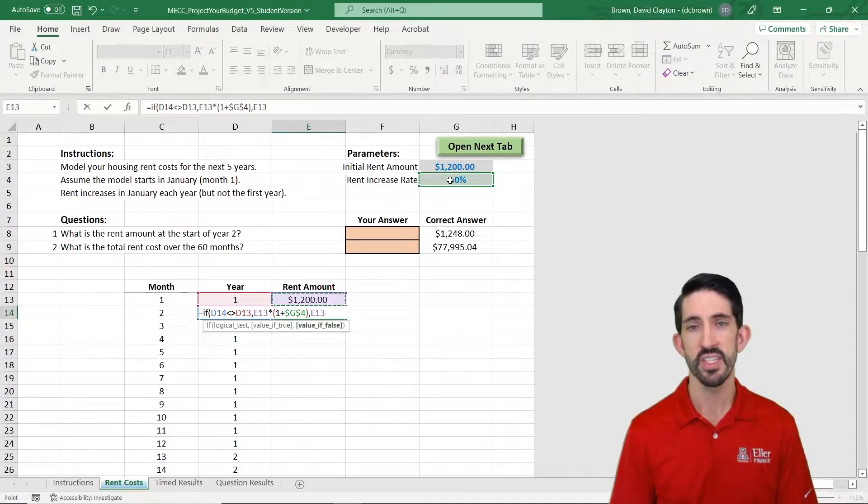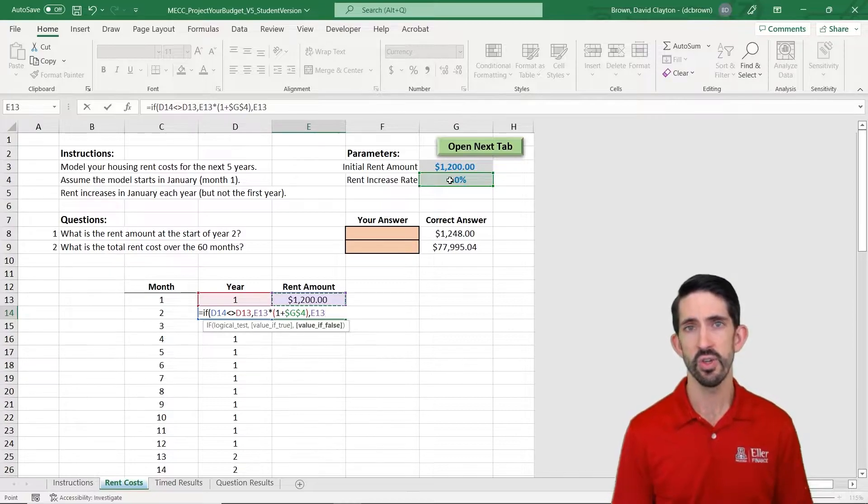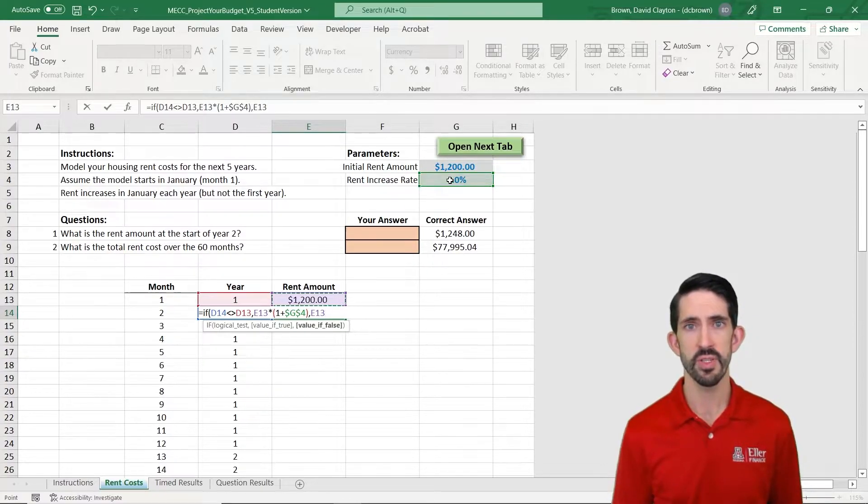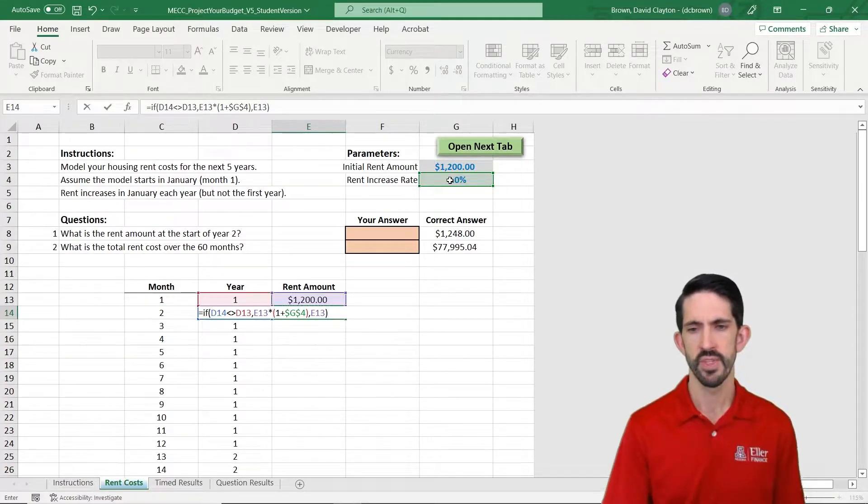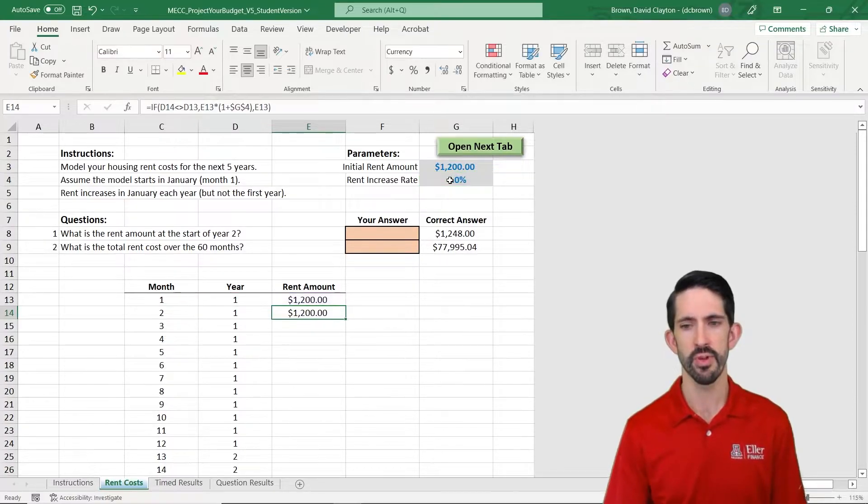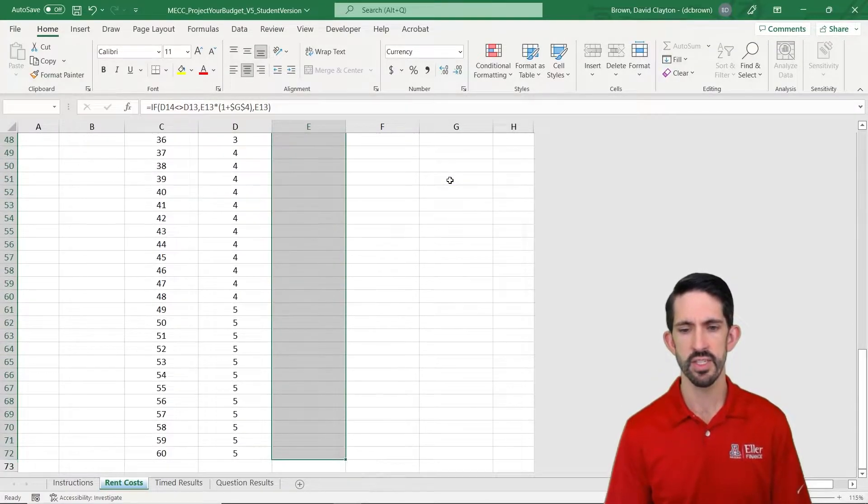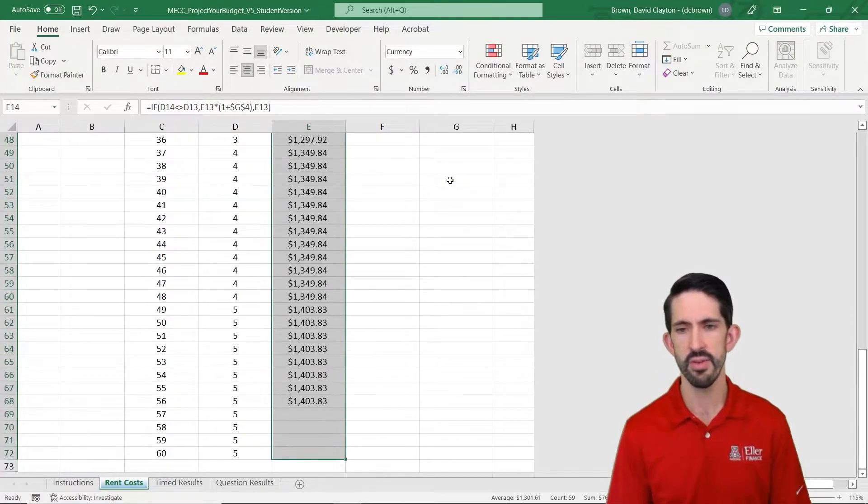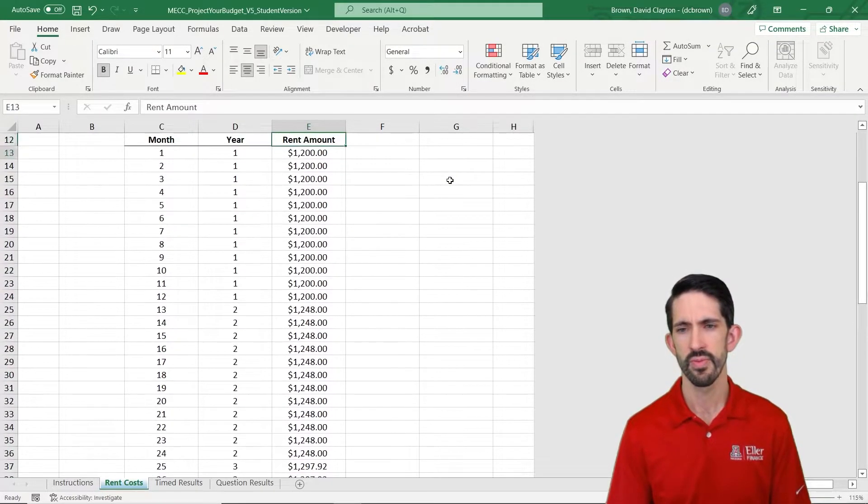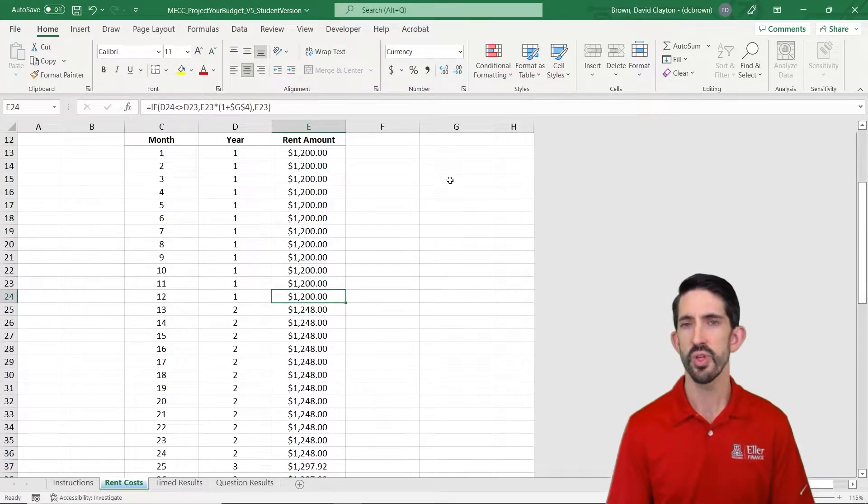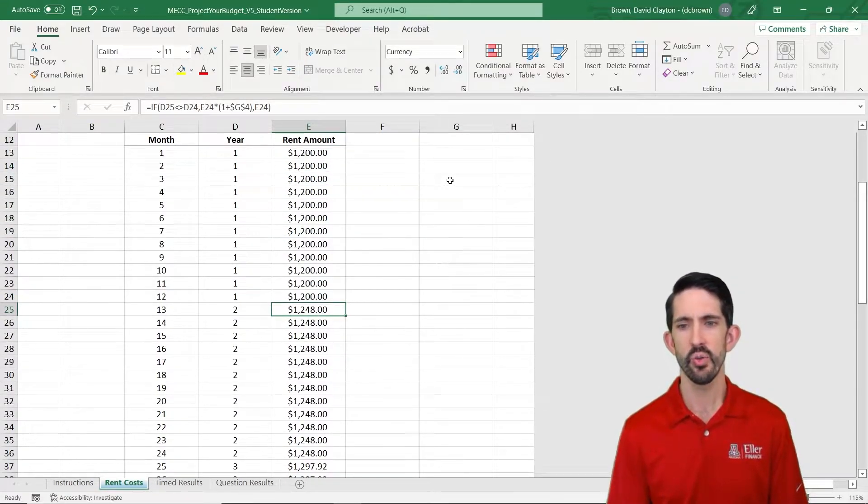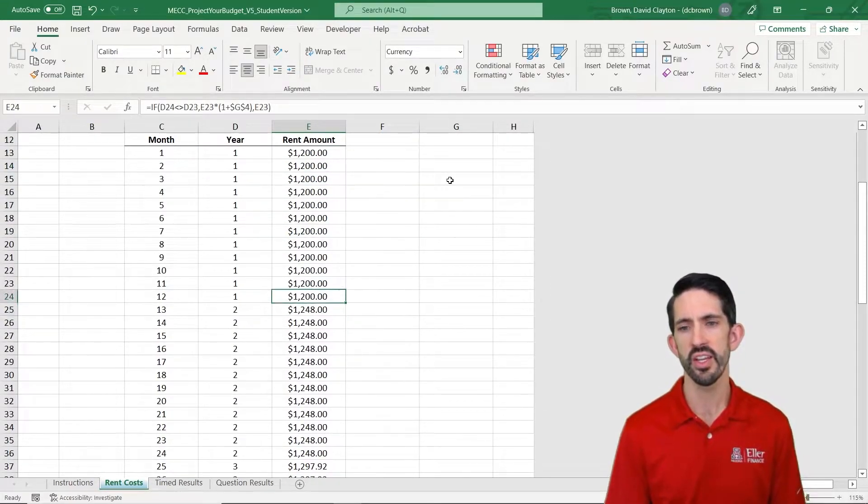If it's not that case, so if it's in the same year still, we keep the rent the same. So that's what this IF statement is doing for me. And we can test it. Let's go ahead and copy it down. And we can see that as we go from month 12 to 13, we do see that increase in rent happening.